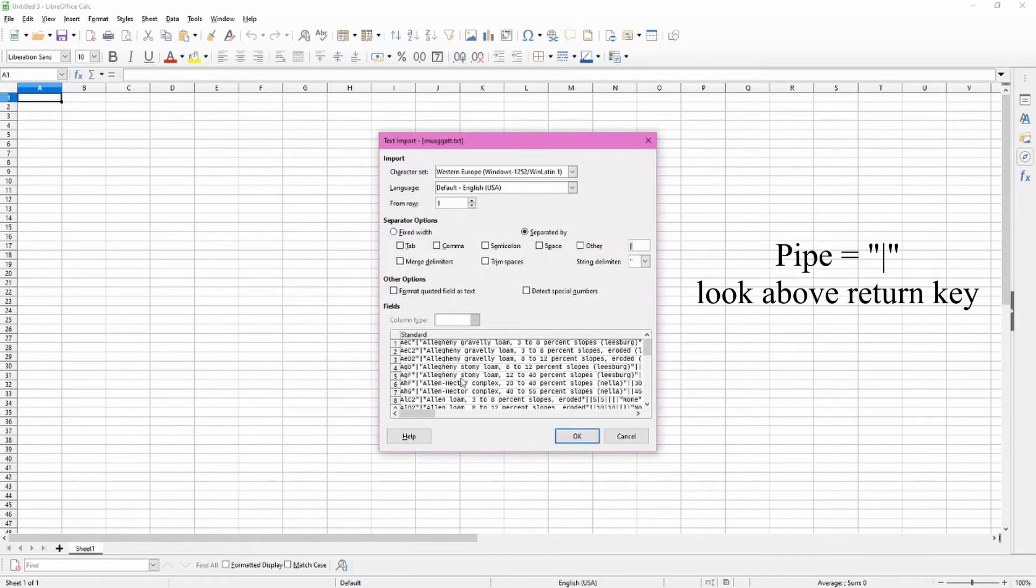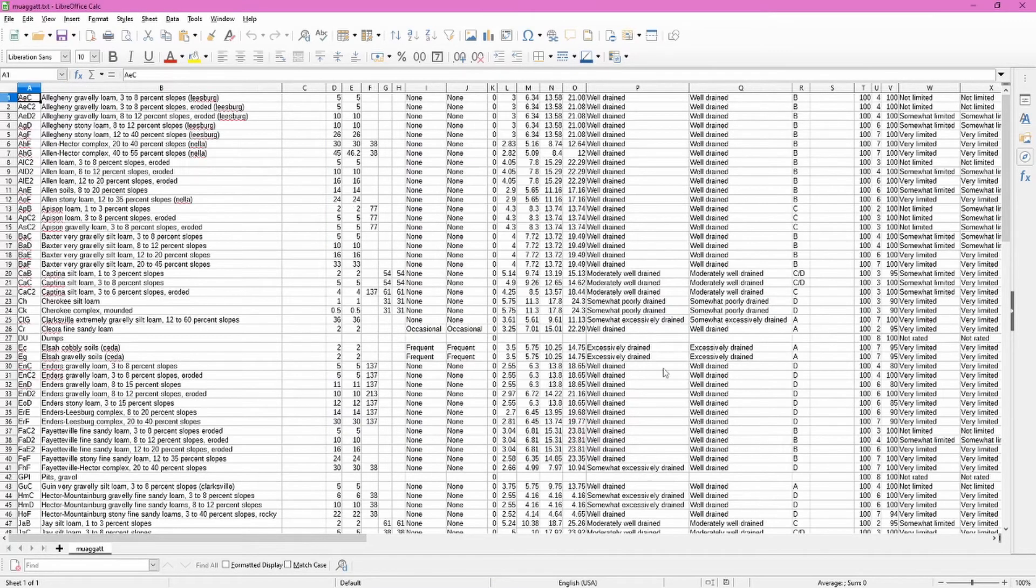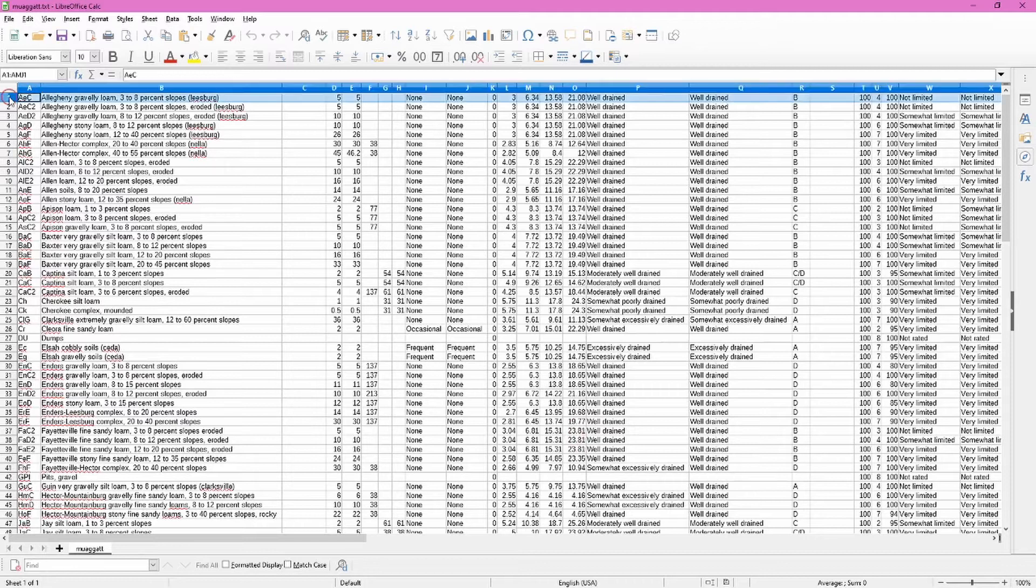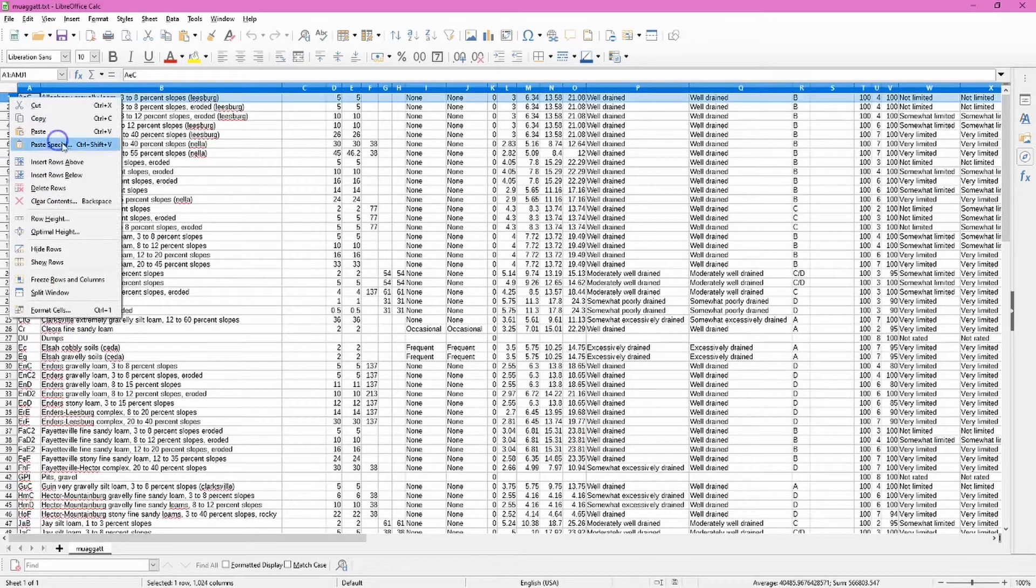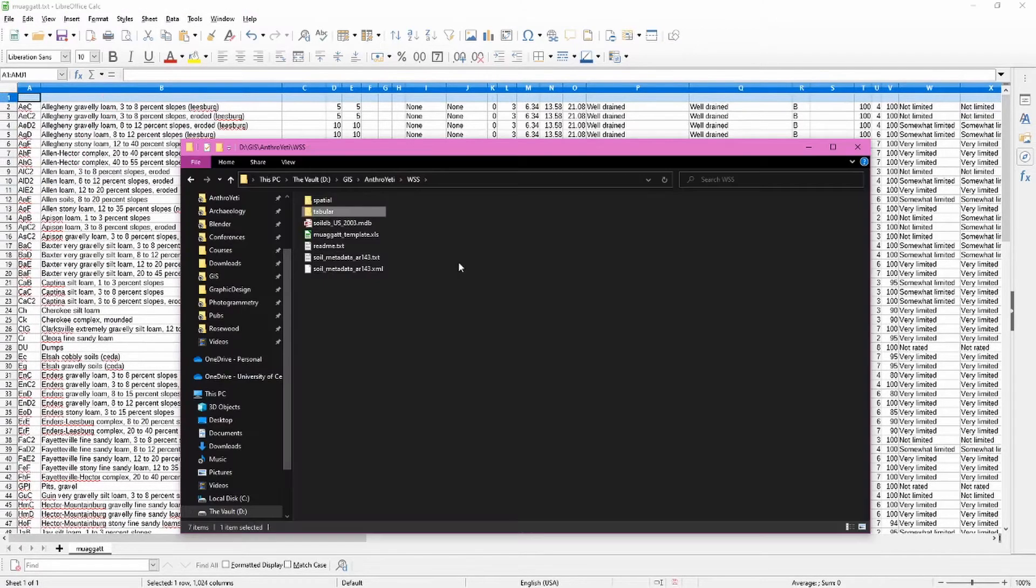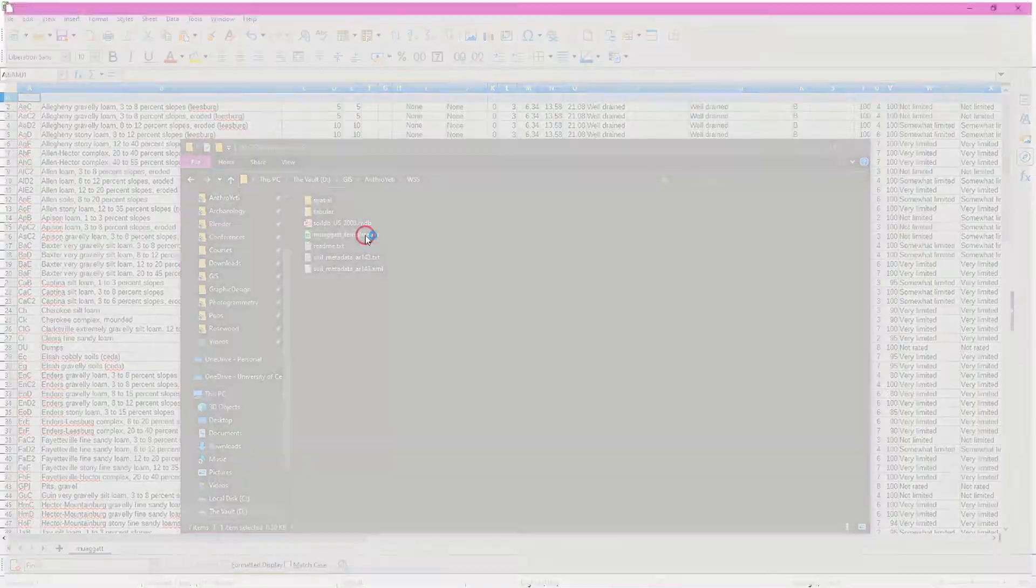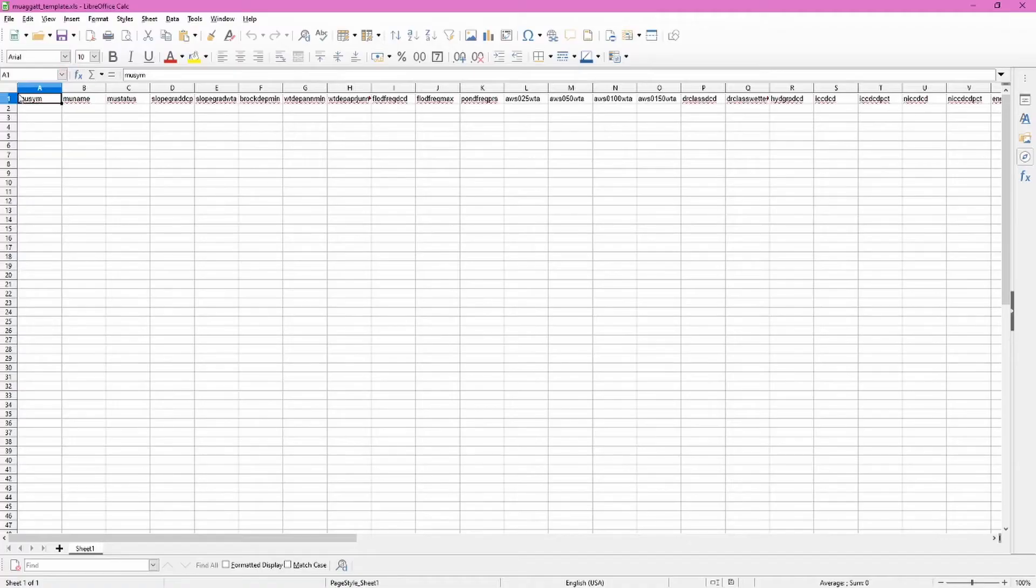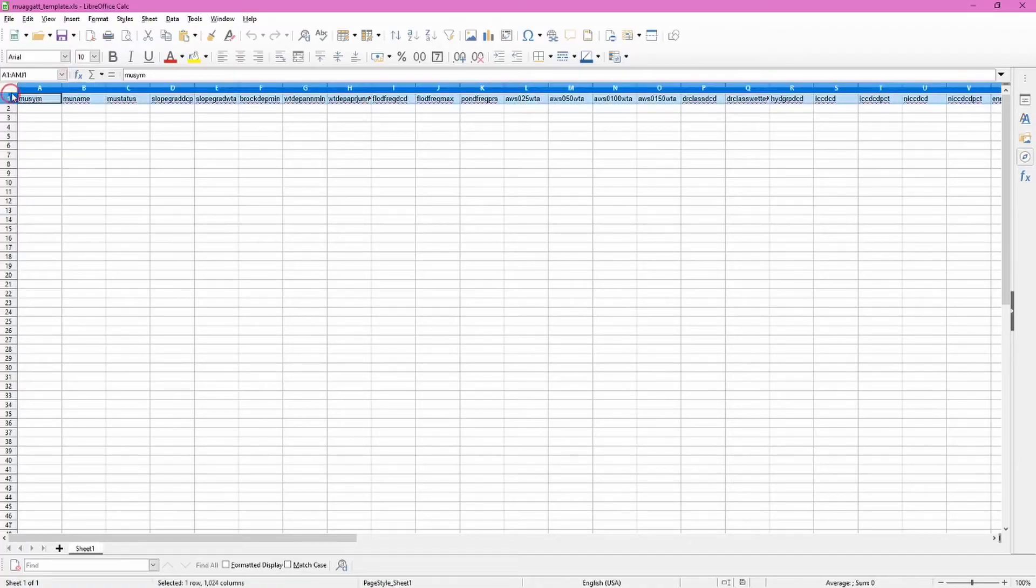This is great, but we're missing our headers. Insert a row above, then open up that other file in the description. This will provide you with those headers. Copy that into the other file and paste it.